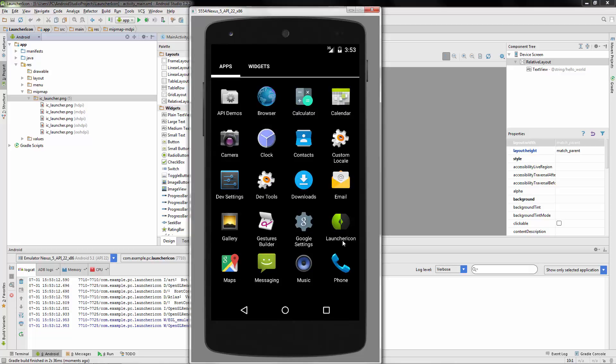So that's pretty simple. That's all there is to it. All right, guys. Well, have fun with that, and may you have many different launcher icons.